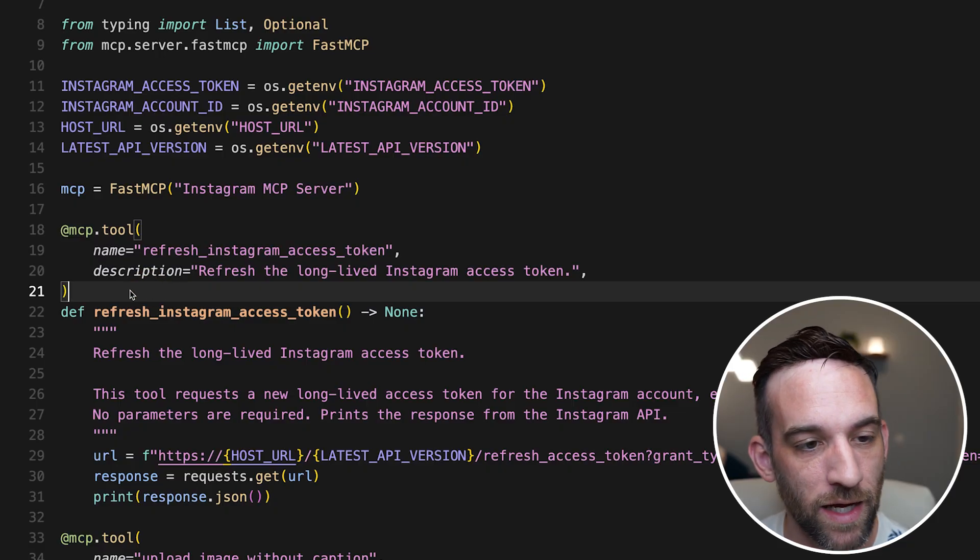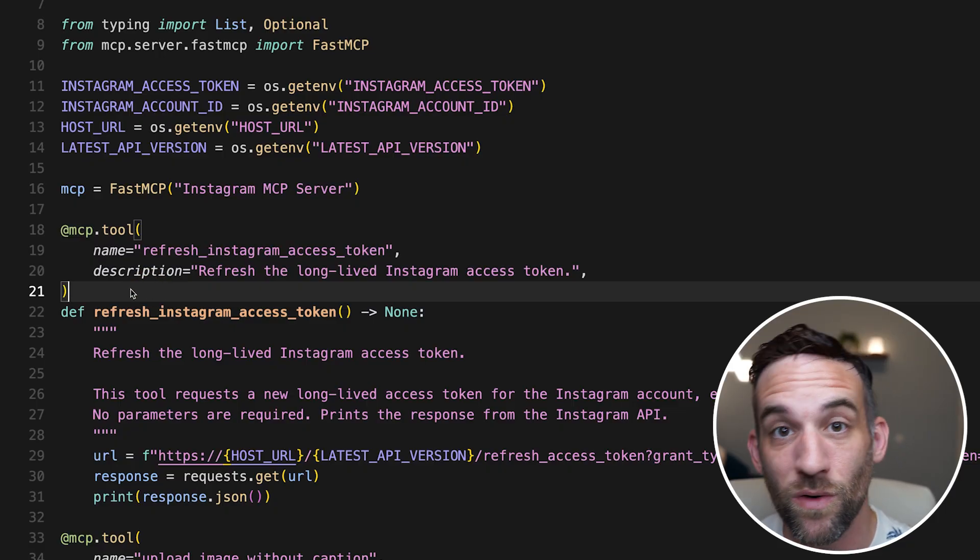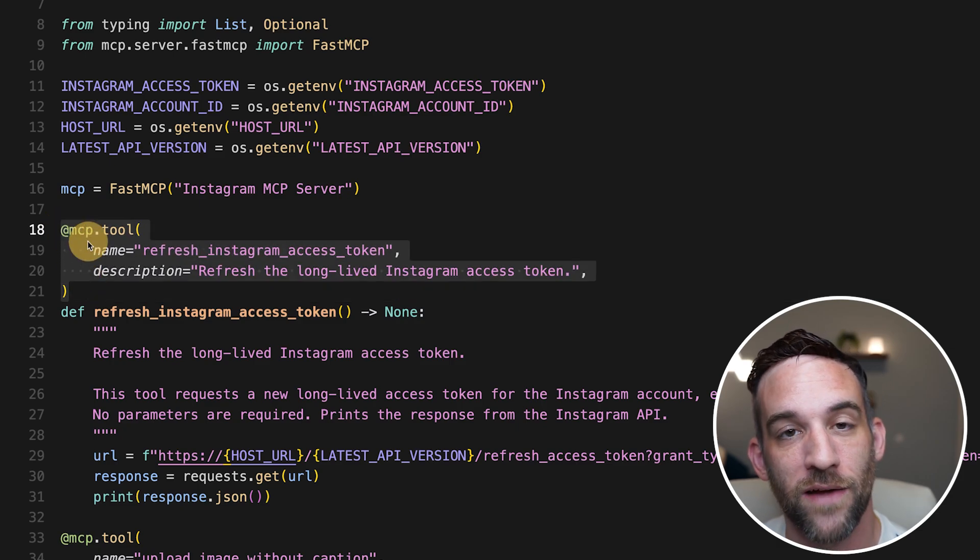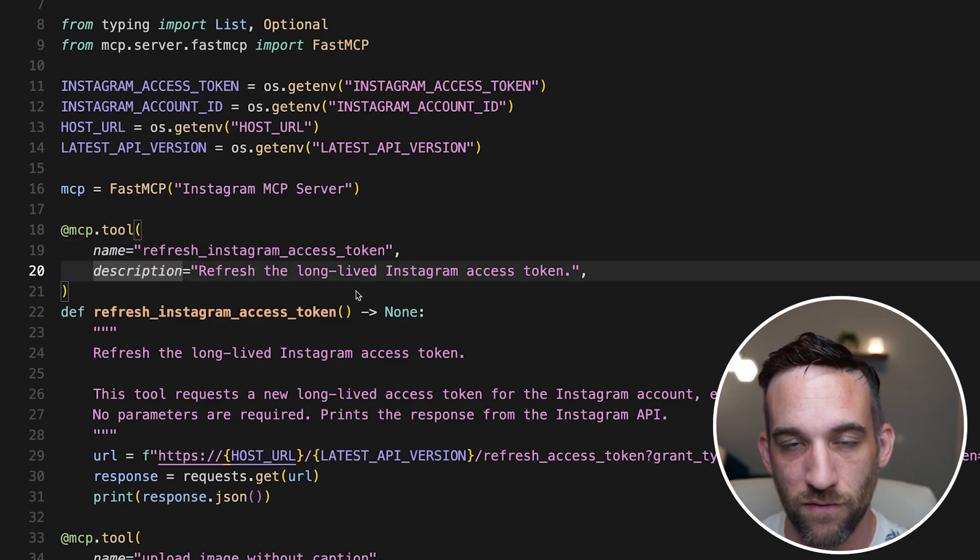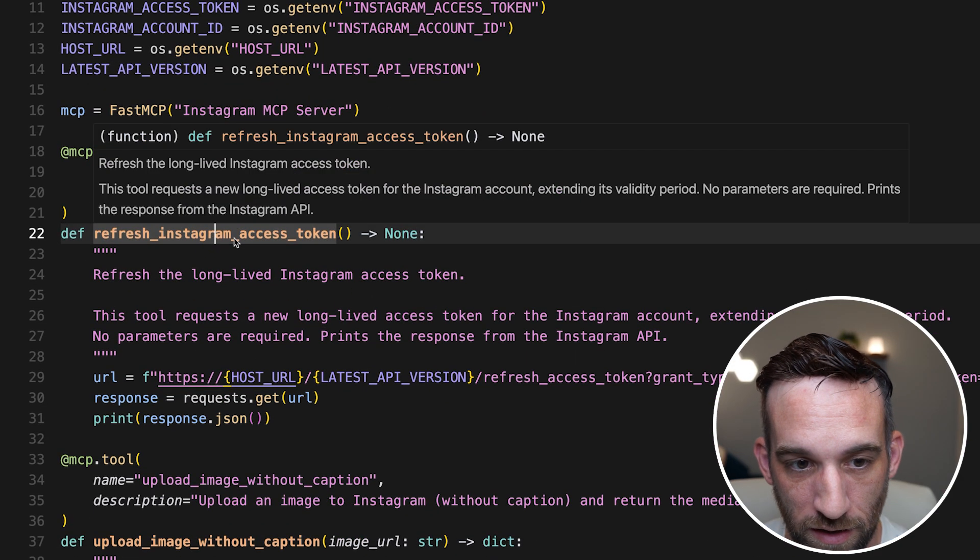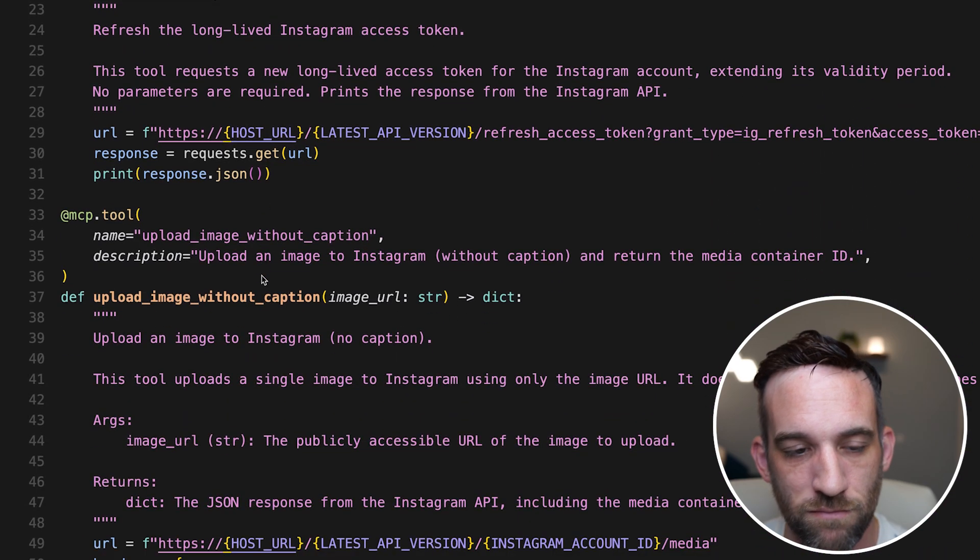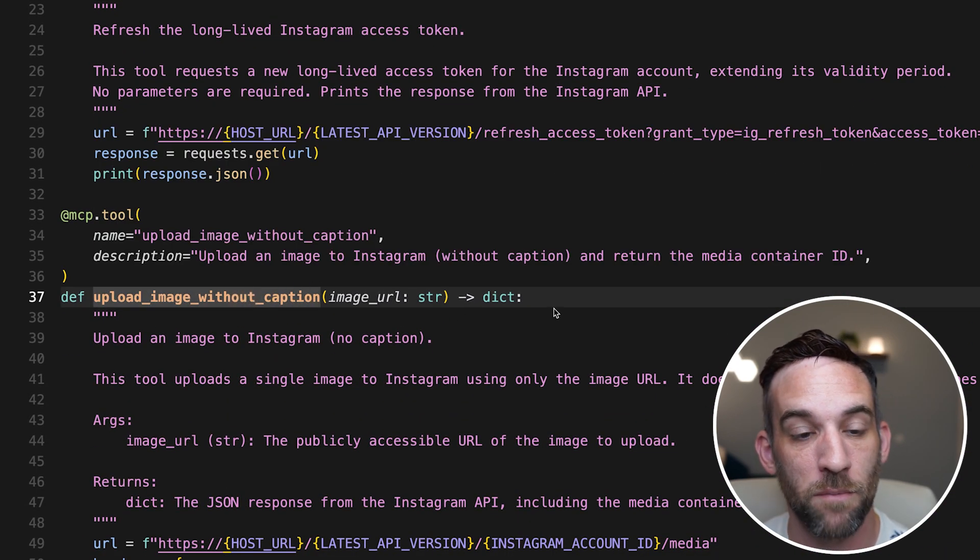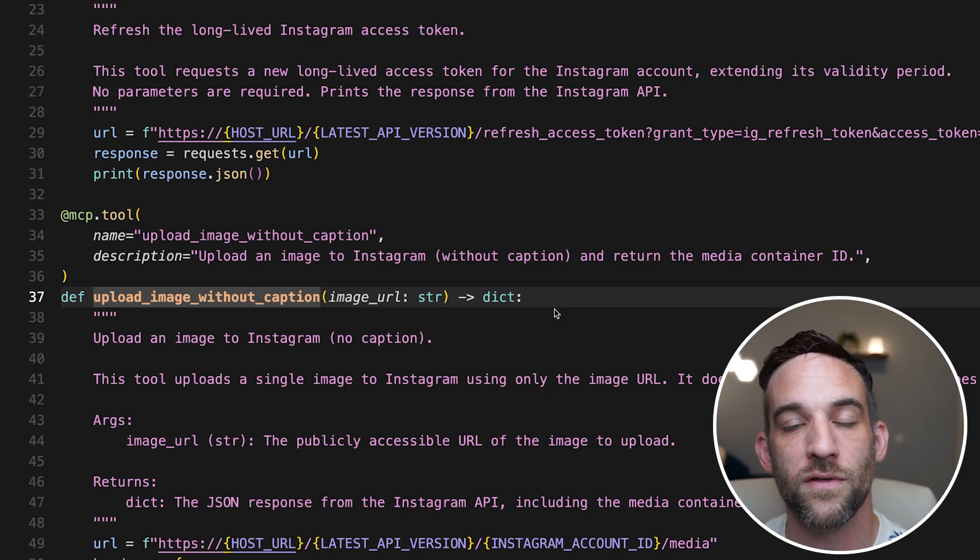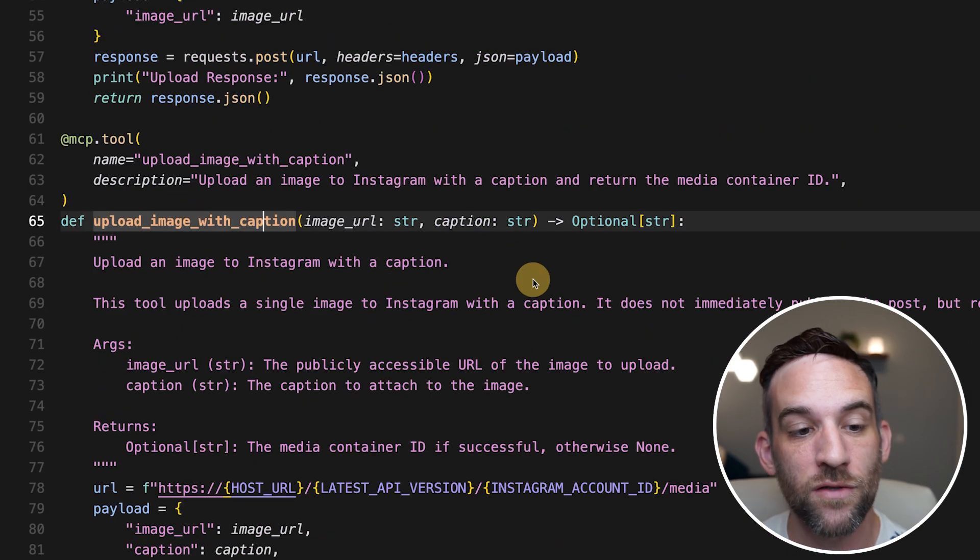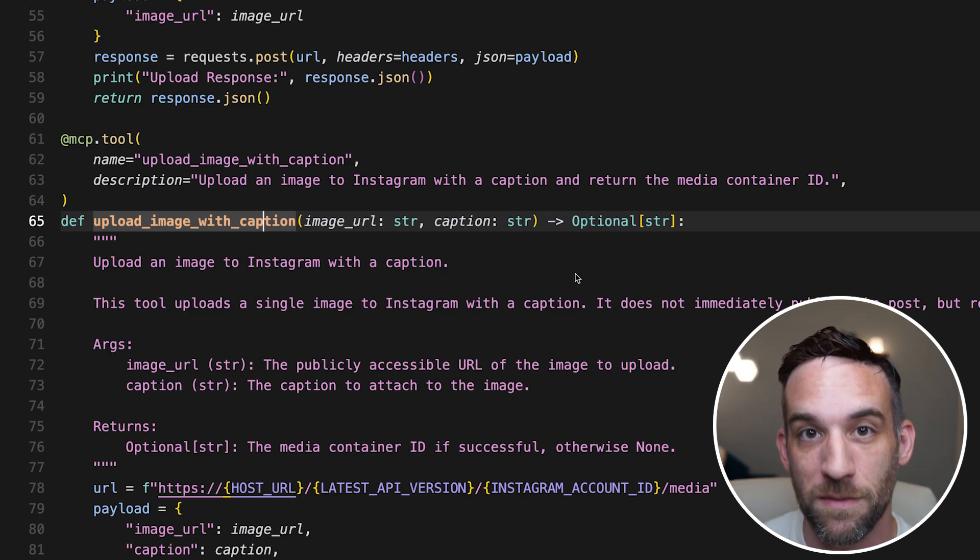But what I did was I created five different MCP tools to do exactly what I just explained on how it works. So first off, we have to wrap five different Python functions with an MCP.tool. I give the name and description so it kind of understands a little bit more of what it needs. This is just refreshing Instagram access token, which we don't need to worry about right now. But then we have a tool to upload an image without captions, meaning that you're just uploading images to their servers and then we get the media IDs from them. And then you can upload a single image with a caption and this actually just becomes a post.